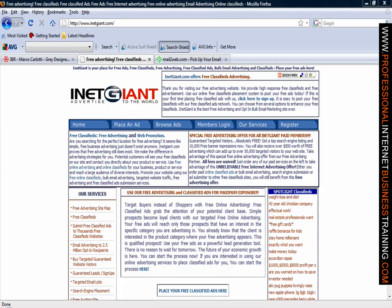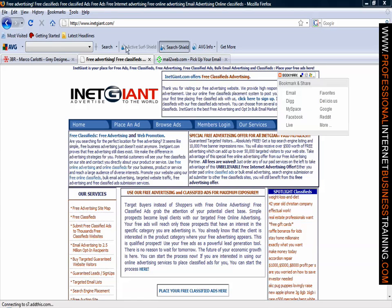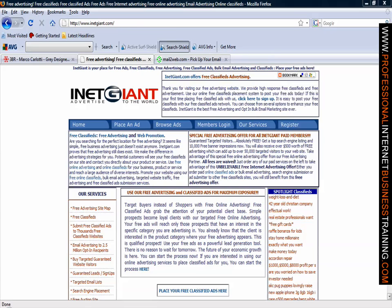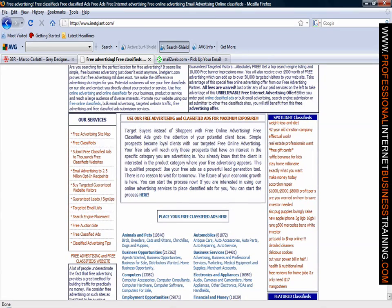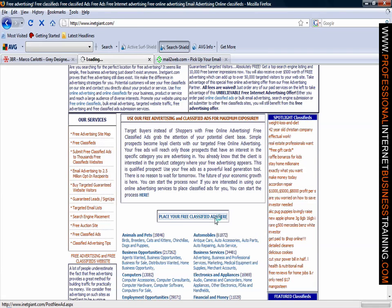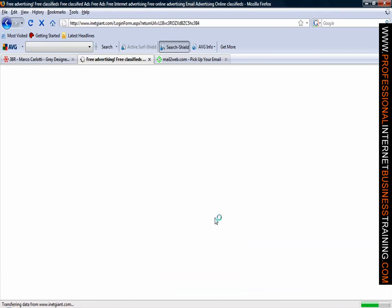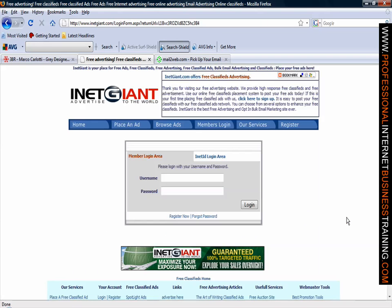In this demonstration we will show you how you can place free adverts on the very large classified website inetgiant.com. All you need to do is go to their website as shown here, and if you scroll down in the middle of the website, just click on place your free adverts here. Click on that. With this website